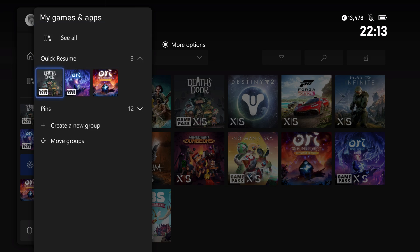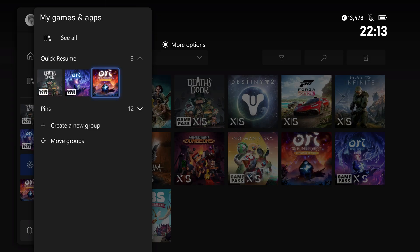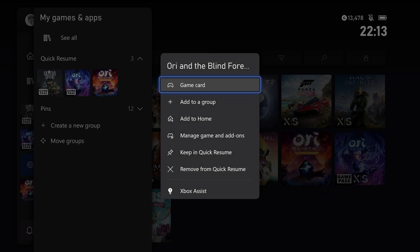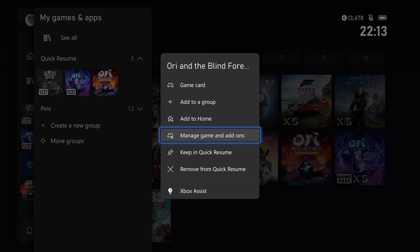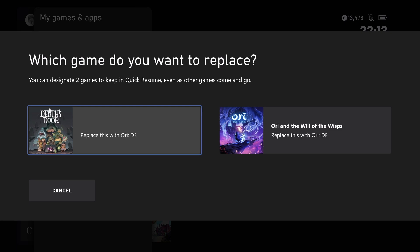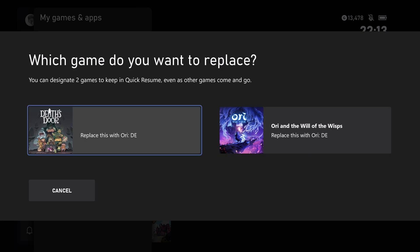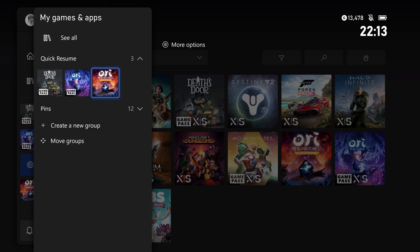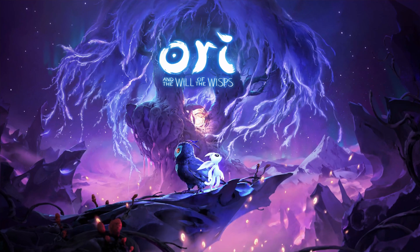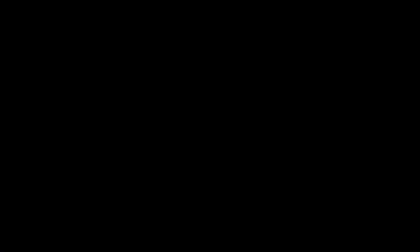But say I want to add another game in here, a different Ori. Maybe let's try this Ori here. I'll go into Quick Resume. I already have two in there at the moment, and it will say which game do you want to replace. So I might want to replace DevStore. There you go. Now I have both Ori's in here, so those will never drop out at all.